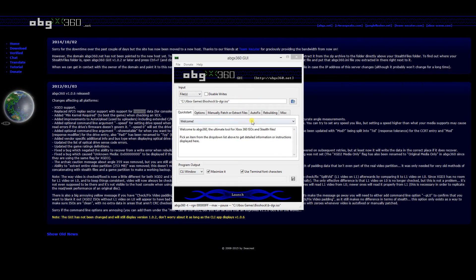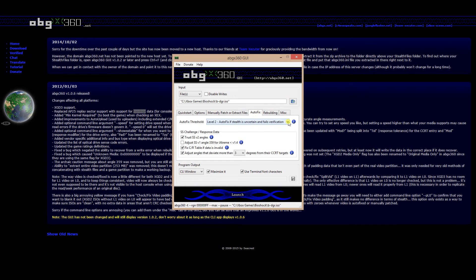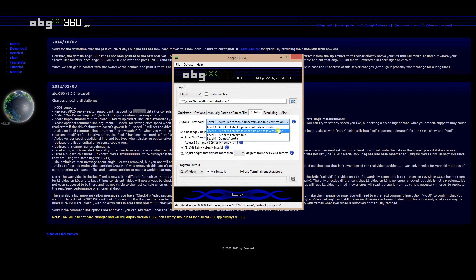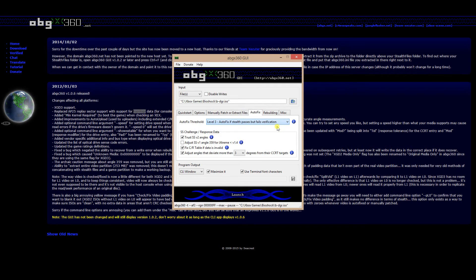Once you have ABGX360 downloaded and installed, go ahead and launch it. On the main interface, don't touch anything — just click 'Open Files' and browse for the ISO file on your hard drive and select it. Once the game file is showing, click the 'Auto Fix' tab. Auto Fix has several threshold levels. Level two will find errors but won't correct them, and if there's no error it passes verification and creates a DVD file. You might as well set it to level three, because if there is an error, you want the program to fix it.